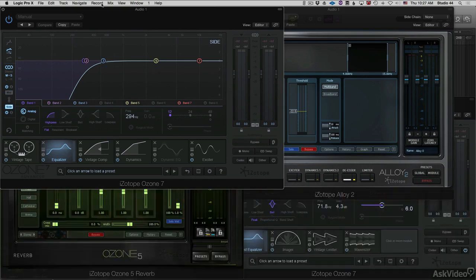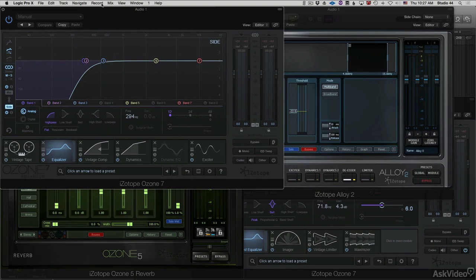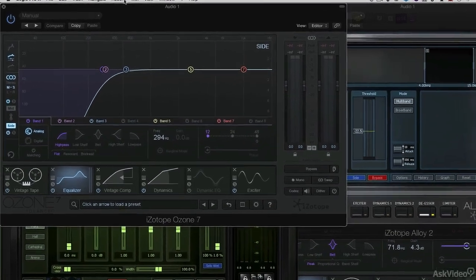And we can also enlist some special ops, some special forces like de-esser, like the reverb module, if we so desire. Let's take a look at the order.